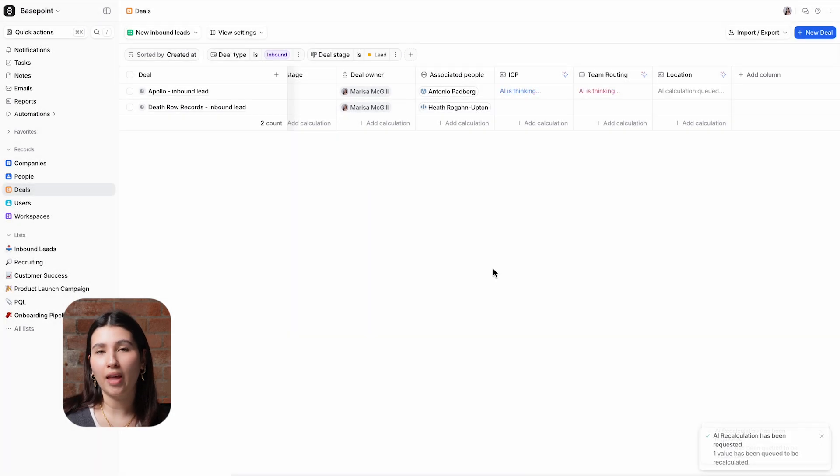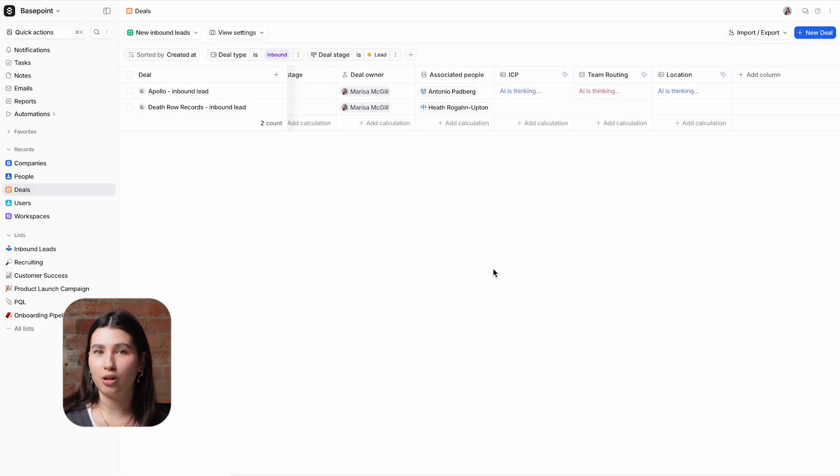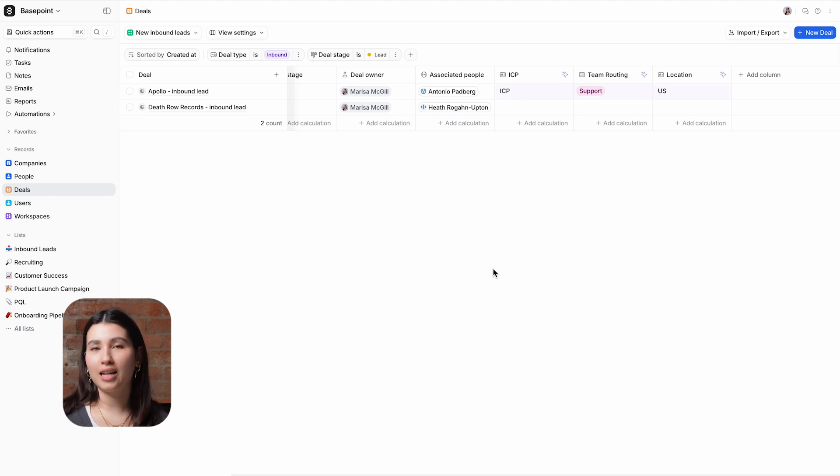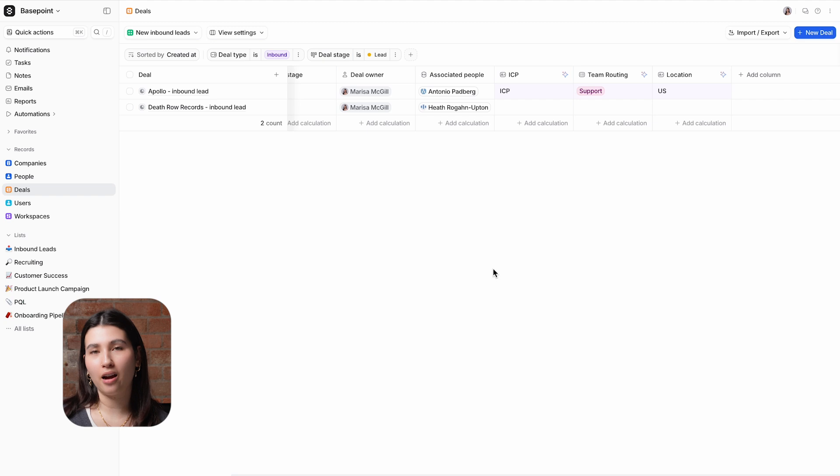AI attributes and their values can be used anywhere in Atio where you'd use an attribute like reporting or triggering workflows. As you will have seen throughout this video when we've clicked to calculate AI values these attributes run on credits.